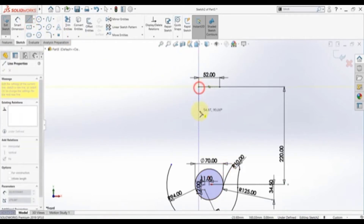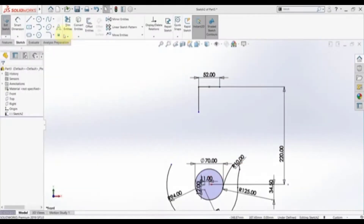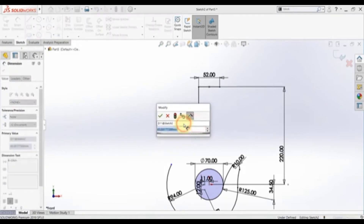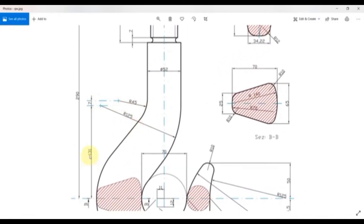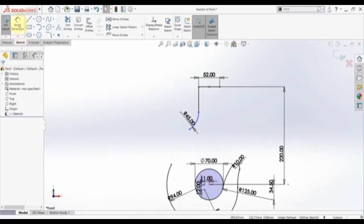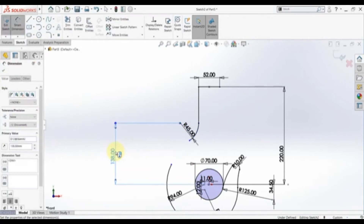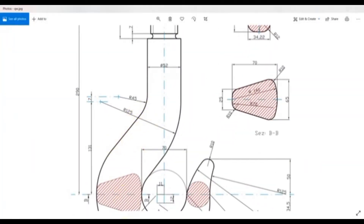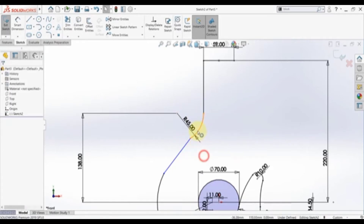Then we need to set this point with the origin to be vertical. Draw a straight line — we have an arc with radius 45. Pick a tangent arc and start here, then set the radius. The height is 131 plus 7. Pick smart dimension and set the distance to 131 plus 7. As you can see we have a straight line here, so we need to connect these and set a tangency between the line and this arc, and do it again here.